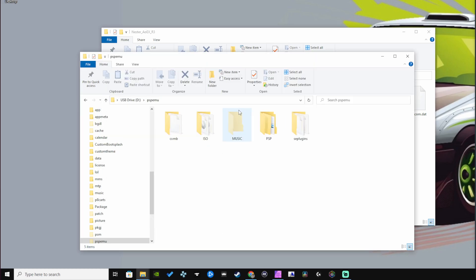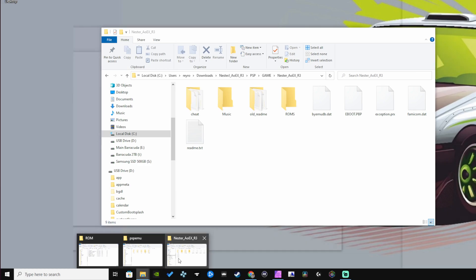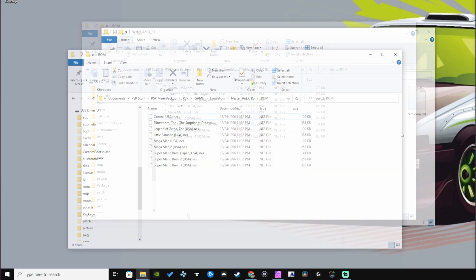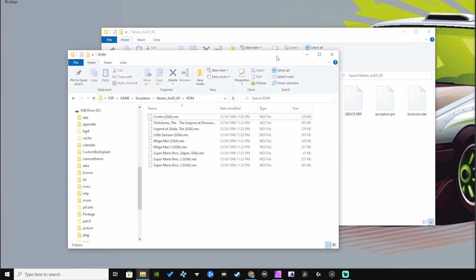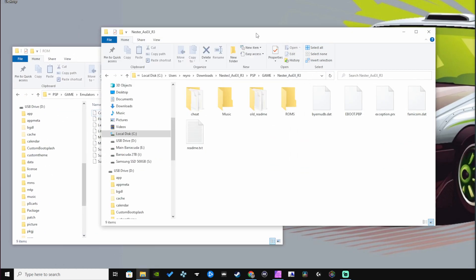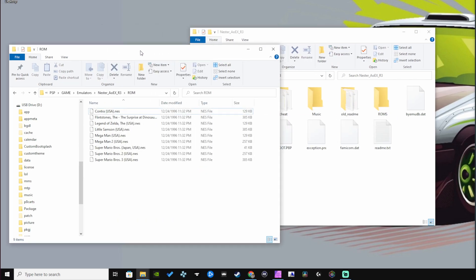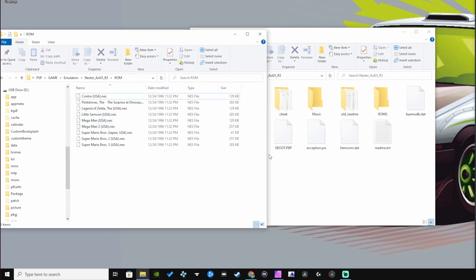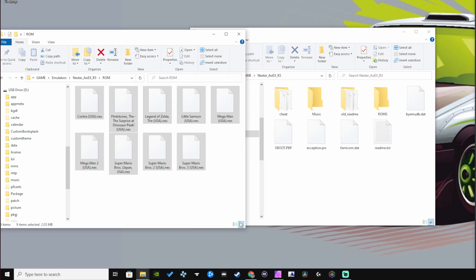I do have a couple ready to go. Let me bring that up real quick. Here are the ROMs I want to copy over. Let's get this adjusted and I'll copy.